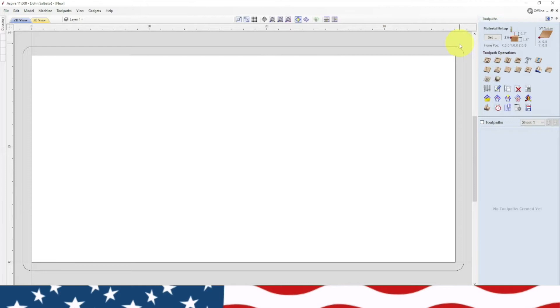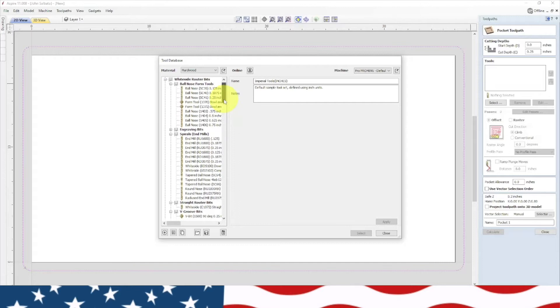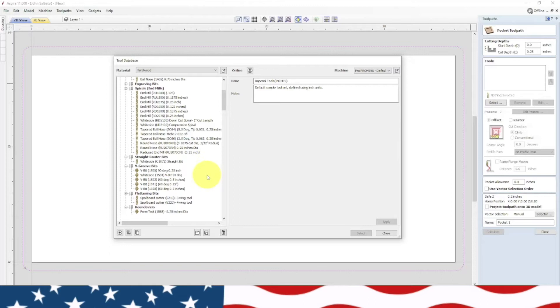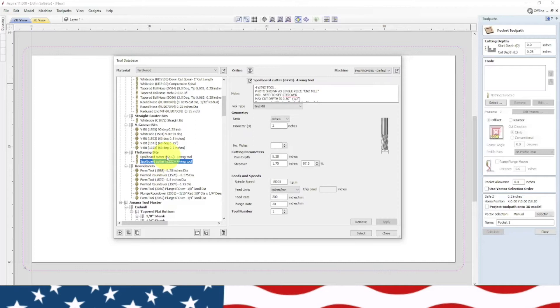Go to our toolpath and we're going to do a pocket. Highlight this and pocket that whole thing. Make sure our material says 1.5, hit pocket. Now we need to change our bit, so we're going to select a Whiteside ball nose mill surfacing bit, model 6220. That's what we're going to review today.